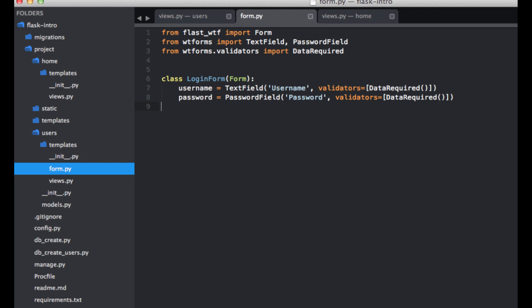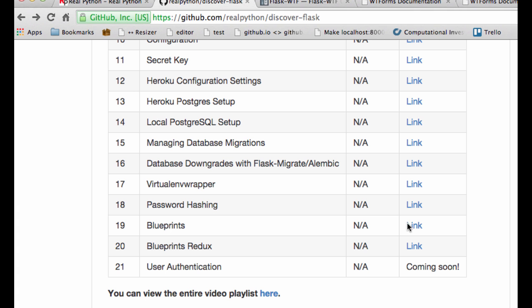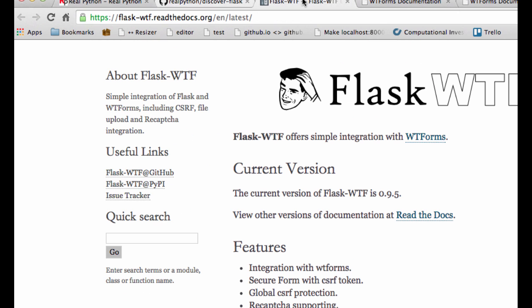So this should be fairly straightforward, and if you do have specific questions, be sure to consult the flask-wtf documentation, which you can find right here. And again, a link for this will be within the video's description.